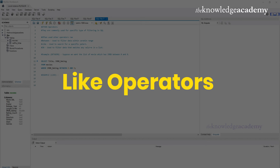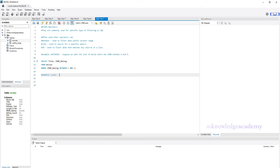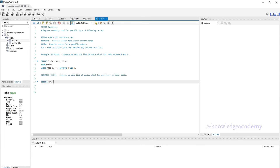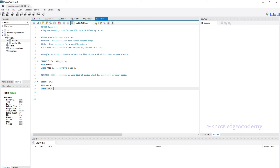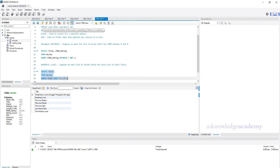Next is the LIKE operator. This is used to filter data which has specific patterns in a column. Suppose we want to find all shows with titles that contain the word 'love'. We write: SELECT title FROM Movies WHERE title LIKE '%love%'. The % signs are wildcards — you write the pattern you are looking for in between them. Execute it and see the desired result. We use the LIKE operator with the pattern '%love%' to find all shows whose titles contain the word 'love'.